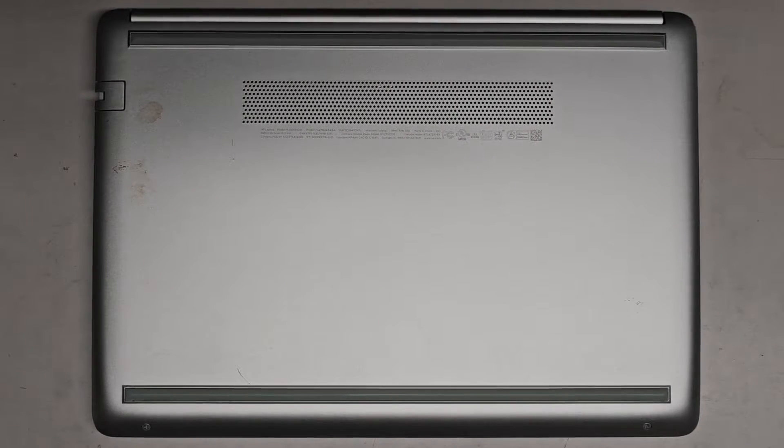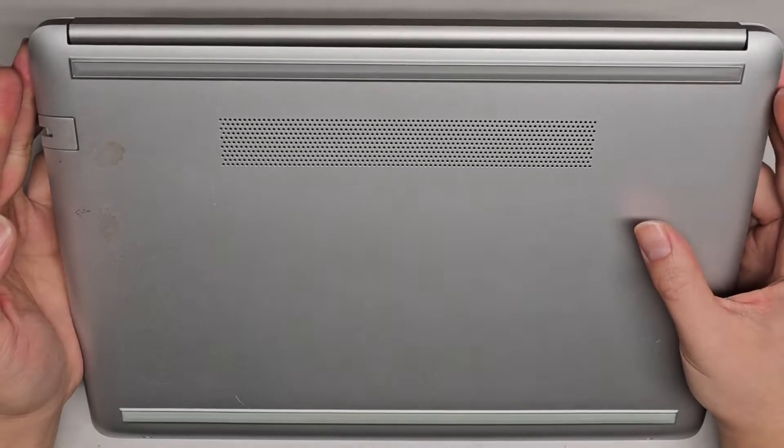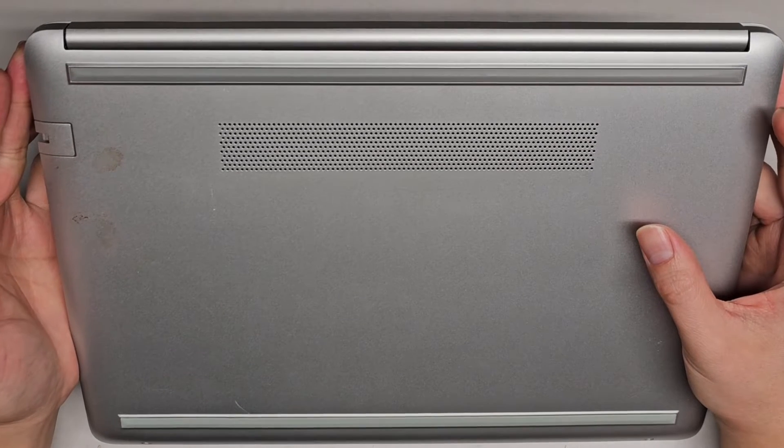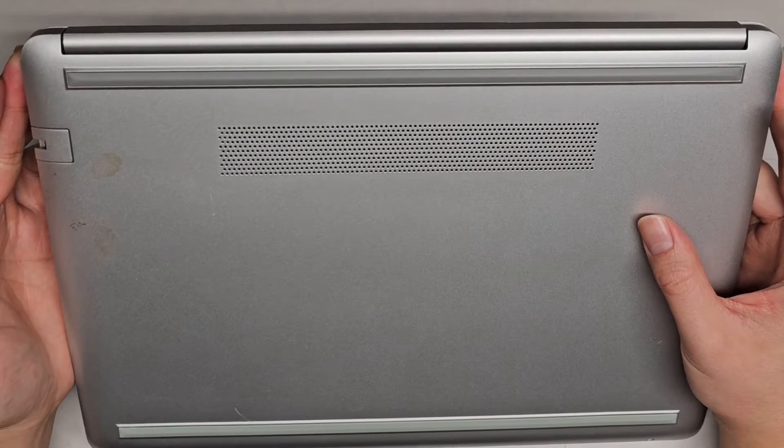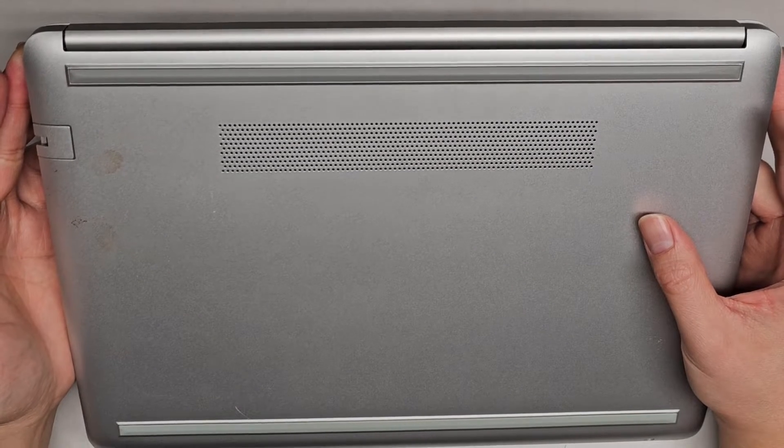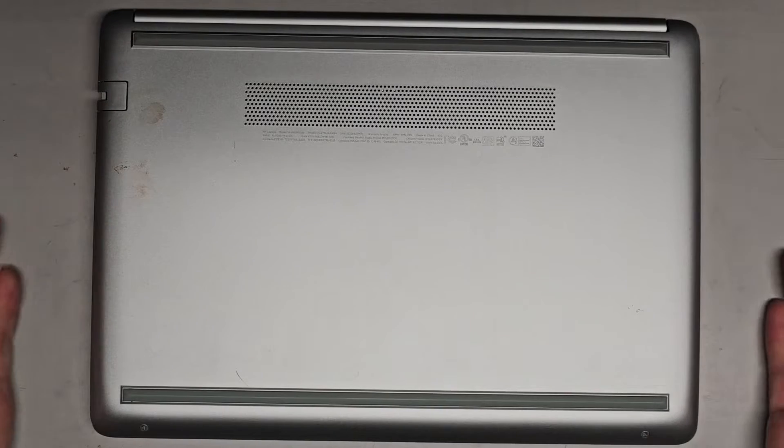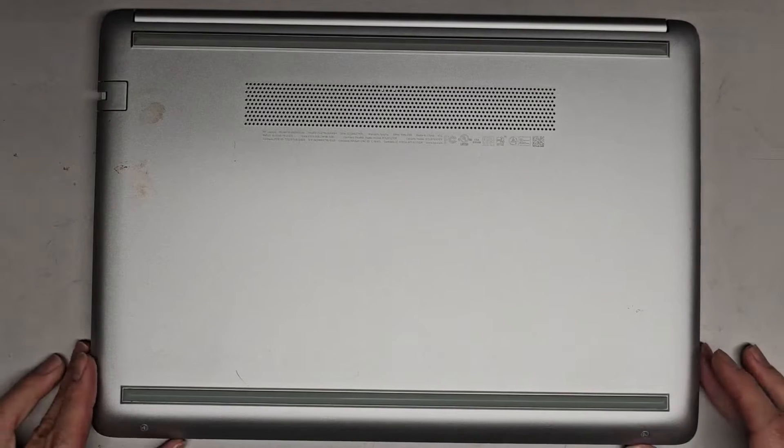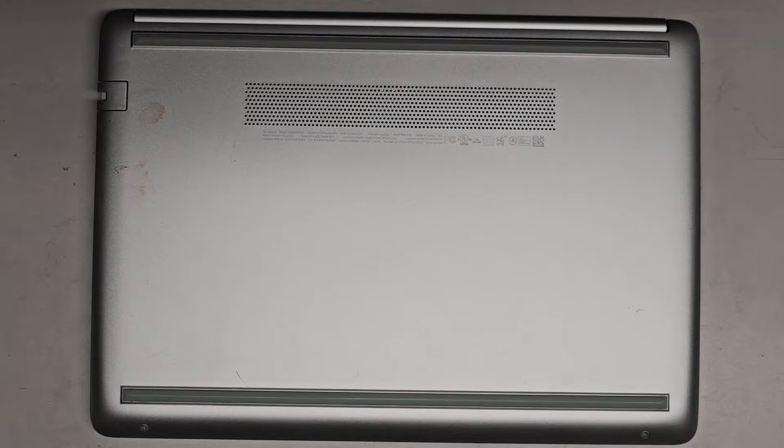I'm going to be showing you how to open up and disassemble this HP Laptop Model 14-DK0002DX. The customer said it's just booting to a black screen. I'm hoping it's going to be a RAM issue, but we'll find out.